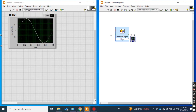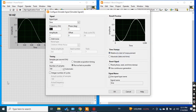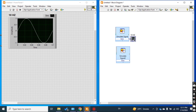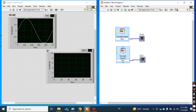Now I take another signal — the same sine wave — but I will change the frequency to 100 Hz. The phase angle is zero degrees and amplitude is 1. The remaining settings like samples per second and time are left as default. I create one indicator as a graph. This is my 100 Hz signal.